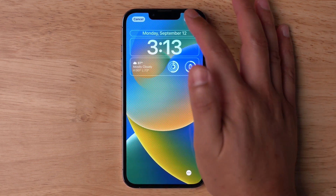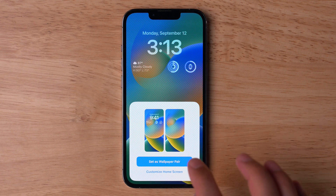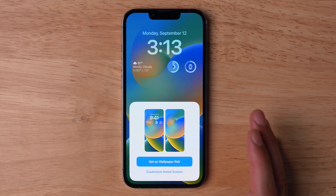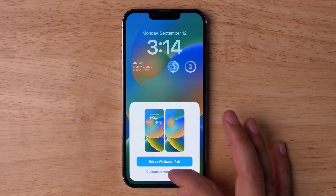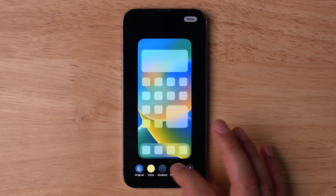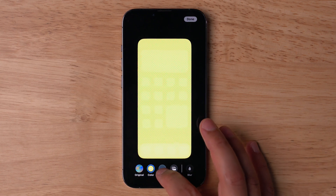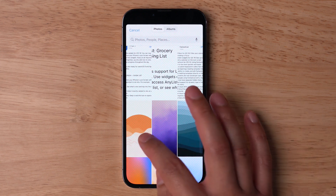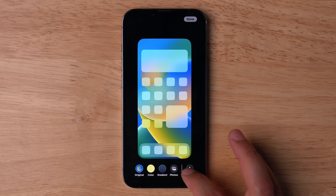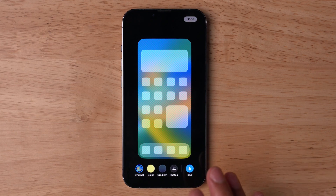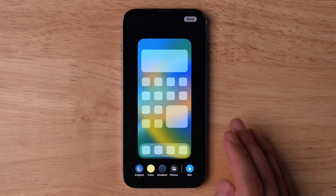Once you've chosen your wallpaper and widgets, hit the Add button. Now you'll see you can set a different wallpaper or create a pair for your actual home screen. It'll use the same image, or if you use a weather lock screen, it'll use the weather conditions as your home screen. I'm going to choose Customize Home Screen. Here you have additional options: a solid color, a gradient, or one of your own photos different from the lock screen. You can also choose the blur option, which takes the lock screen image and applies a blur effect for the home screen. I really like this look.